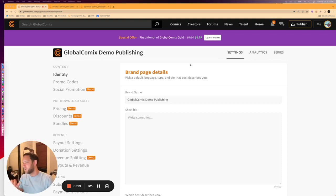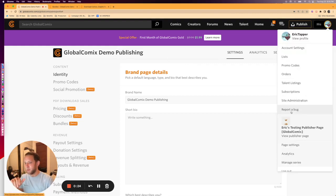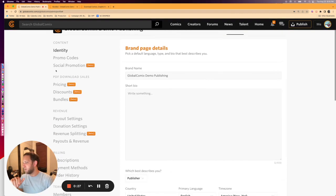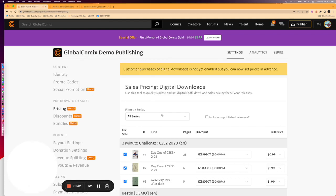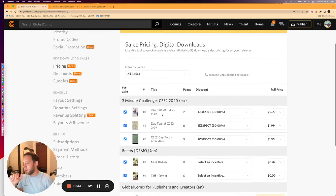I'm going to go to my Global Comics Demo Publishing settings. You can do that by getting this dropdown here and going to page settings. In the left bar, we're going to see a new section here called PDF Downloads. We're going to click Pricing and hop right in.